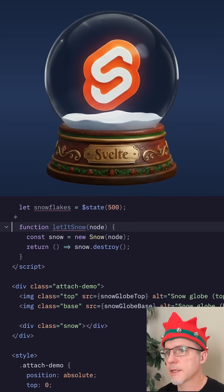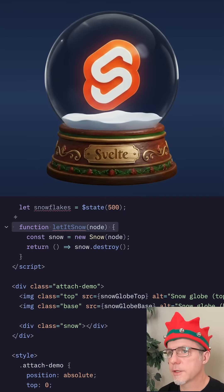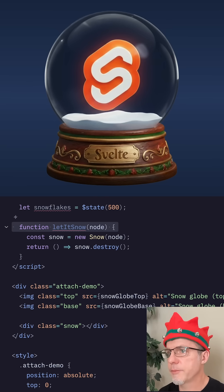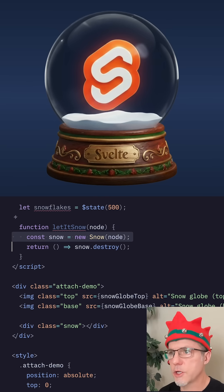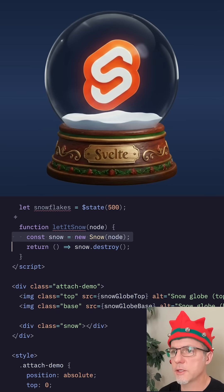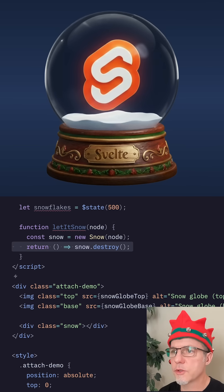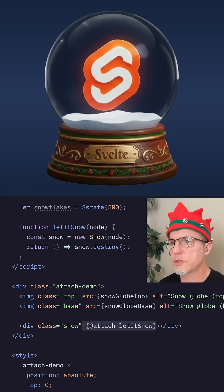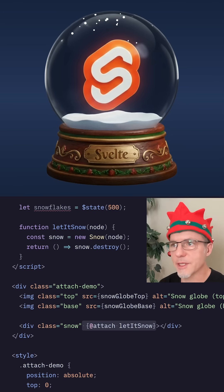Let's start with a basic attachment. LetitSnow is just a function that accepts a DOM node, initializes a snow object — which is a canvas-based snow generator — and returns a teardown function. Let's attach it to our snow div element, and voila! It's snowing!